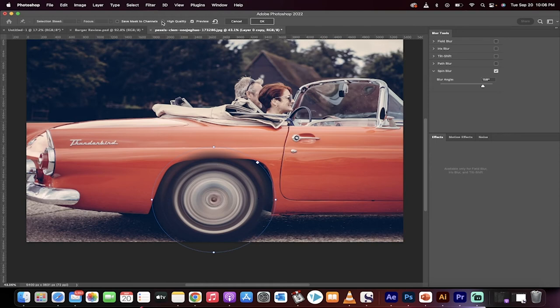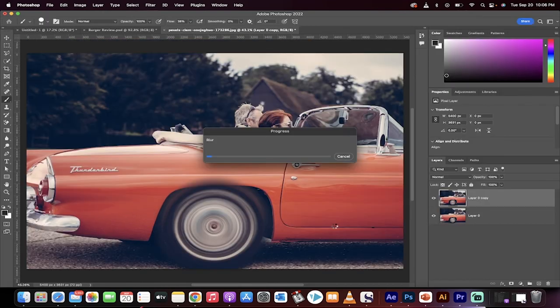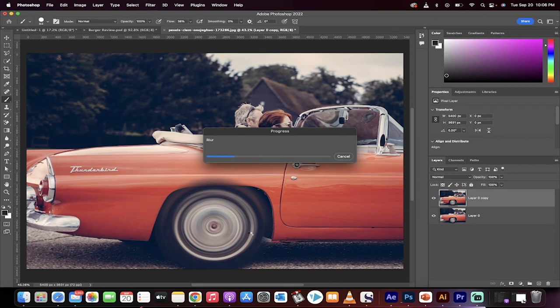Now, go up here, make sure high quality is selected, and then click on okay. This is not done yet, but you can see here that we're on our way. So, we've applied that.